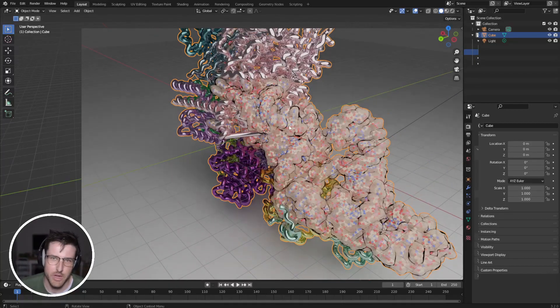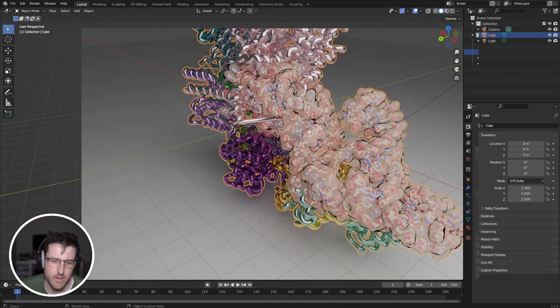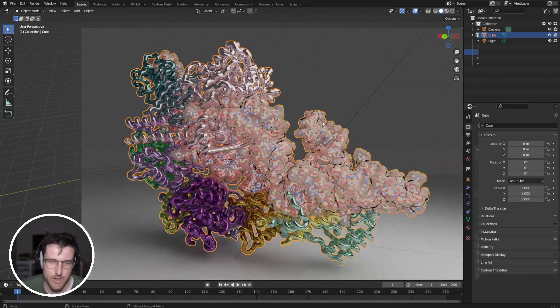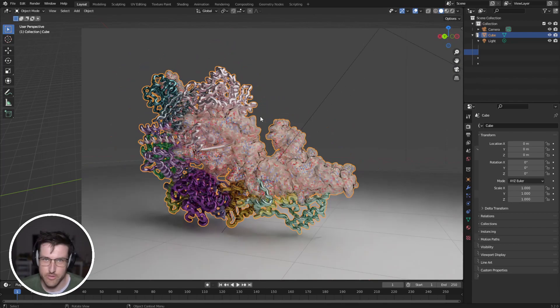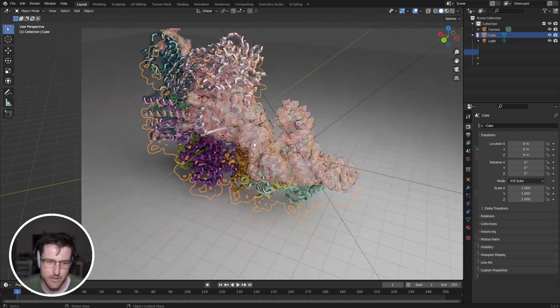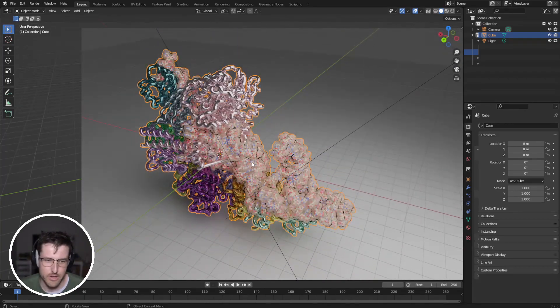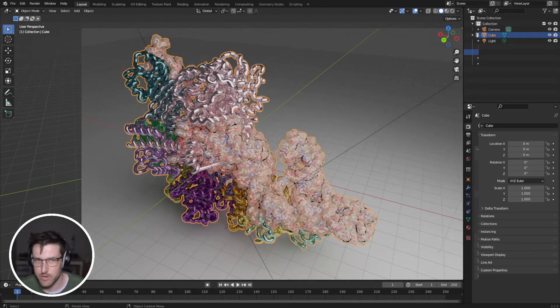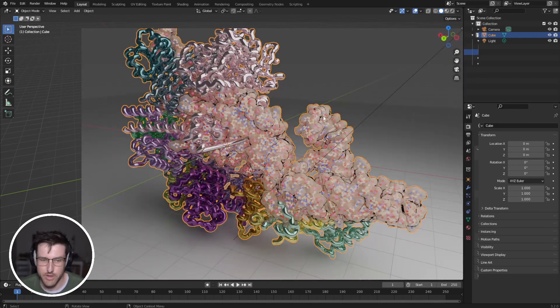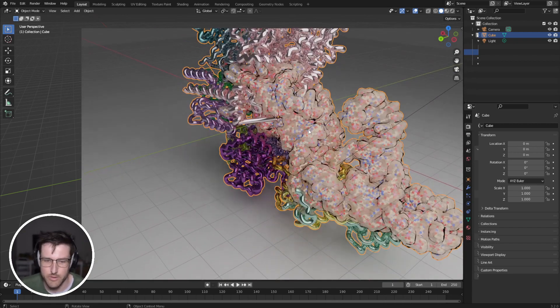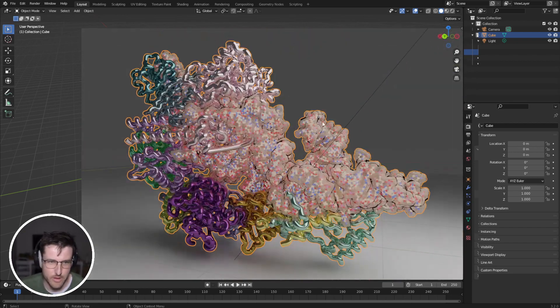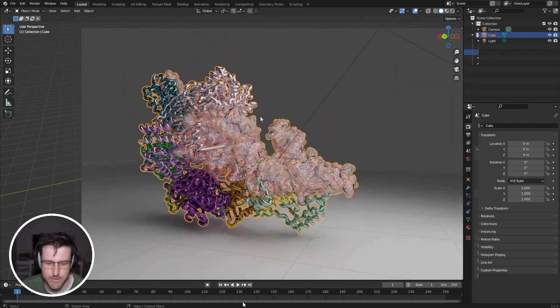Welcome back to Blender for Biochemists. Today I'm going to be showing you how to use materials to apply different materials and different looks to different parts of the protein, but still have it all combined into one cool-looking structure.